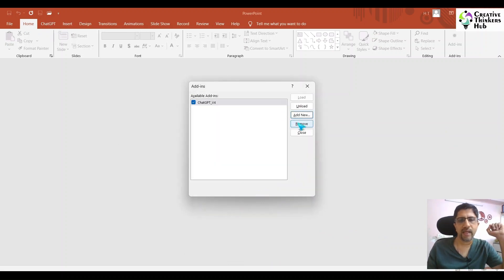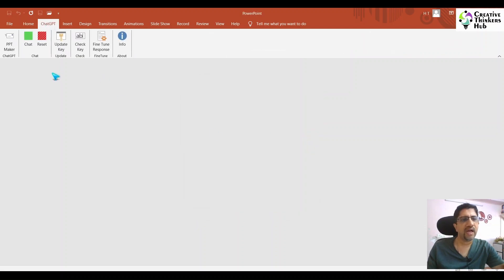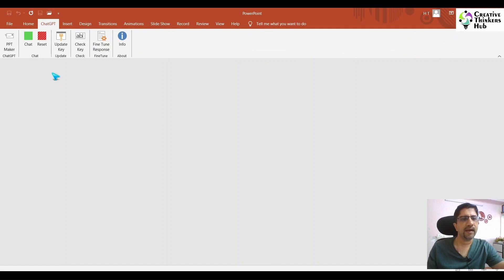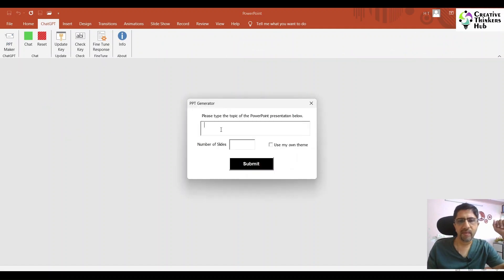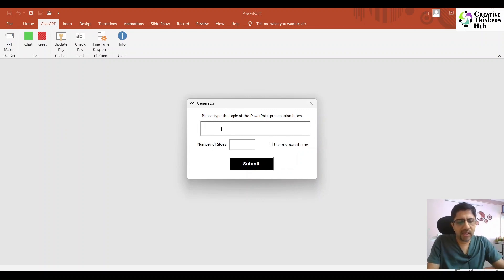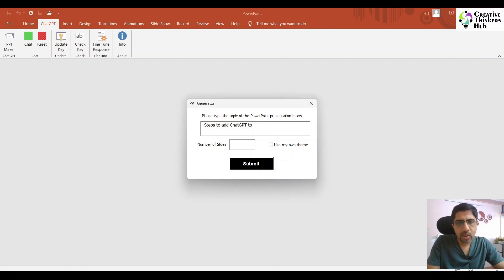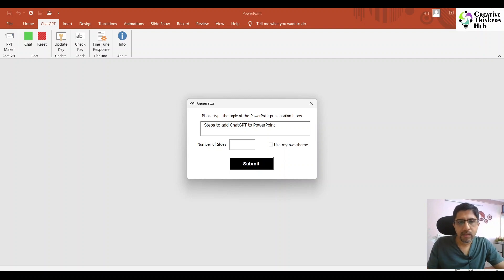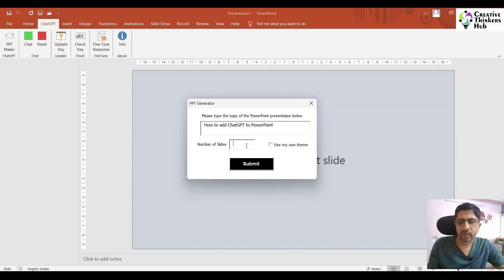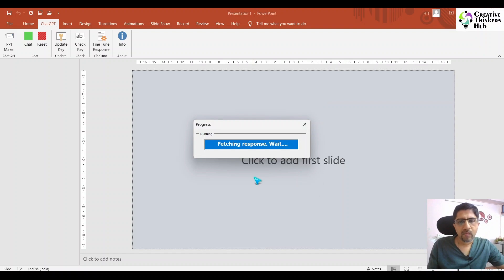Just close this. My friends, we have ChatGPT to our access right here. You click on PPT maker. Please type the topic of your presentation below. Let's say 'steps to add ChatGPT to PowerPoint.' Ten slides and say submit. Once you submit, it is going to create the whole thing for you.